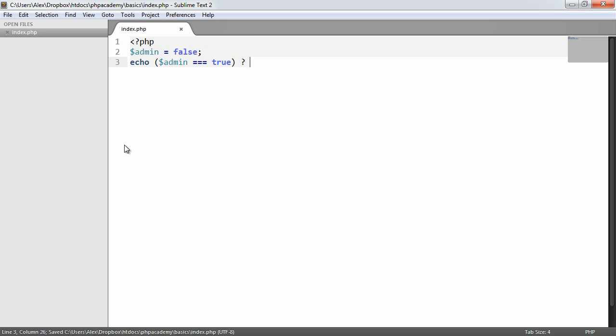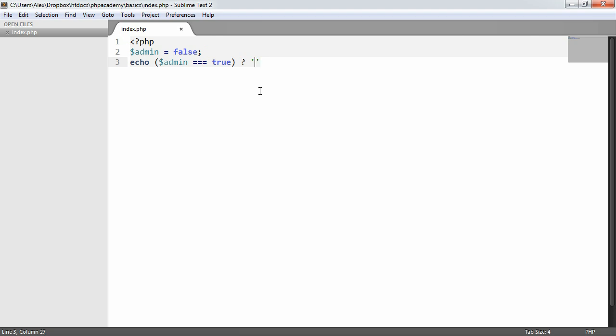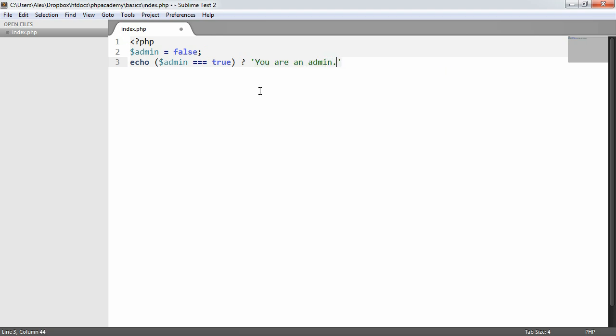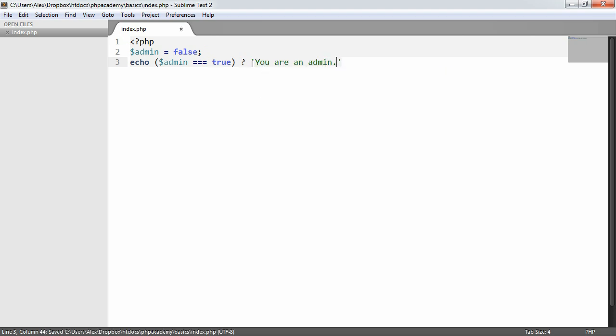Now, this is basically the equivalent of saying run this if this expression evaluates to true. So in this case, I'm just going to use single quotes. Now, why am I using single quotes here to say 'you are an admin'? Well, think of it this way. If we get rid of this check, this is perfectly valid syntax.